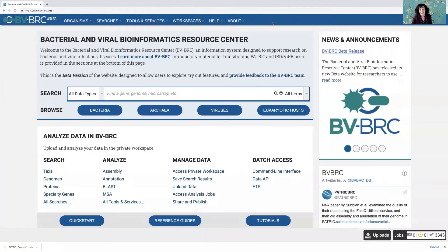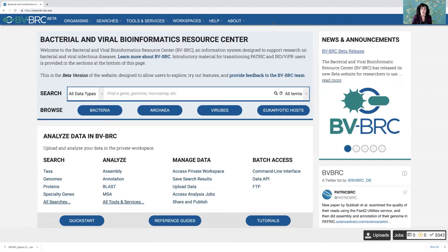One of the things I think that makes the BVBRCs a really great resource is the analysis pipelines and tools that we have.